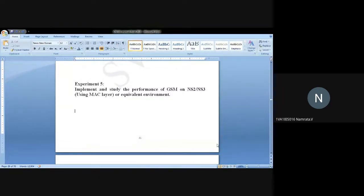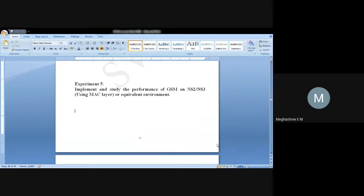Experiment five goes like this: implement and study the performance of GSM on NS2 or NS3 using MATLAB or equivalent environment. In this question, they have asked us to implement GSM.